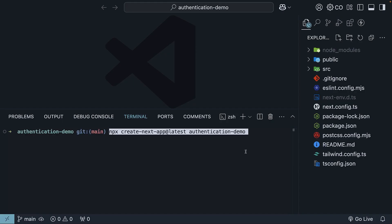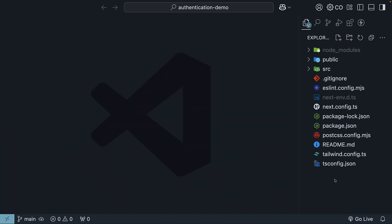To get us started with this section on authentication, I've already set up a fresh Next.js project in VS Code using the command npx create-next-app@latest authentication-demo. Go ahead and run this command. You should end up with a similar project to what I have here. Now we can begin our journey to building a secure Next.js application.